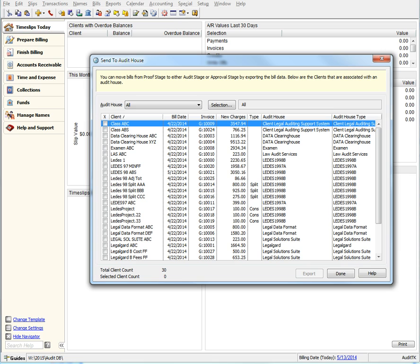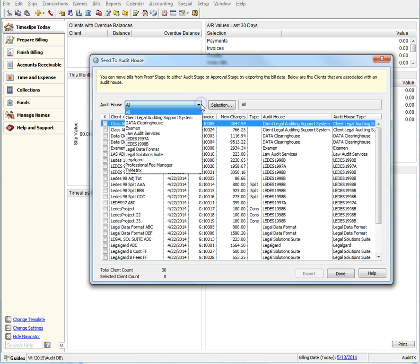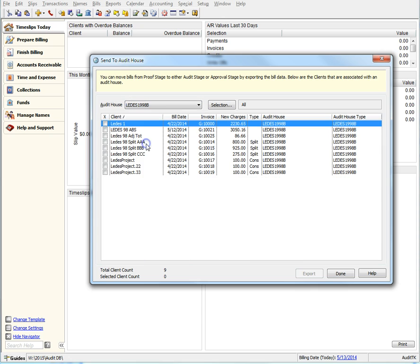There is also a new counter in the bottom left hand corner. This counter now gives you a complete number of clients versus the number of clients for each audit house you have selected. For now, we are going to view only the Leeds 1998B Audit Houses as well as only select a Leeds specific client.